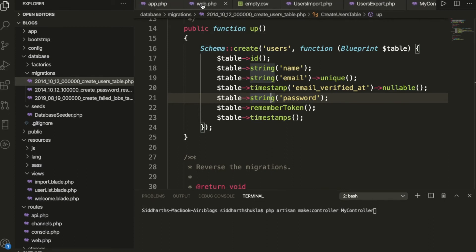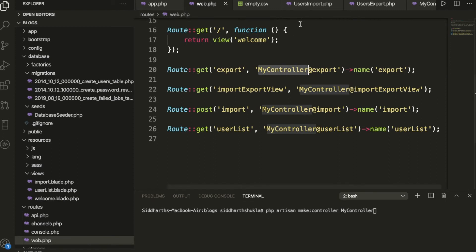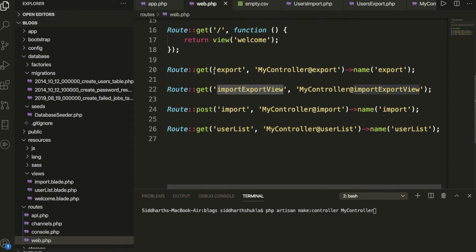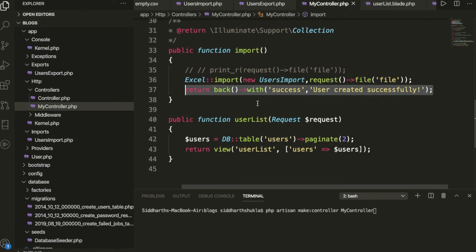Once migration is done, add routes inside web.php. I've added routes for export, import view, and list. You also need to create a model. In the controller, we have functions for loading the import/export view page and a POST method for handling the import submission.